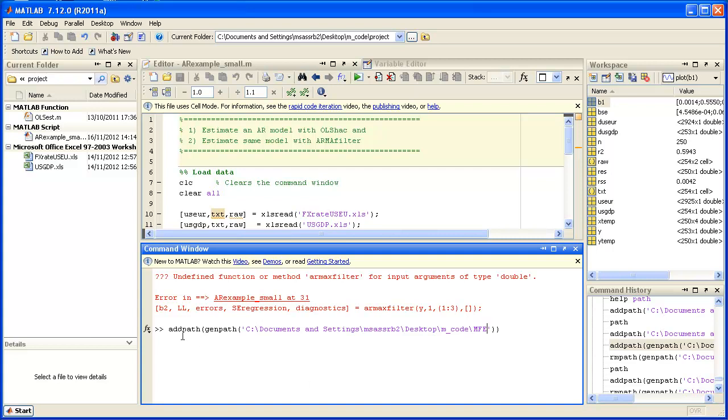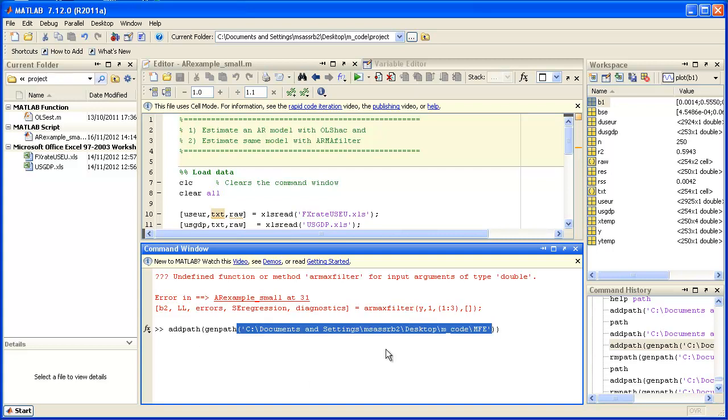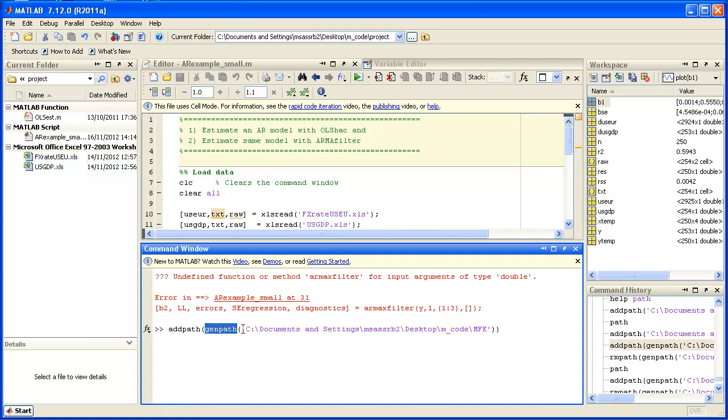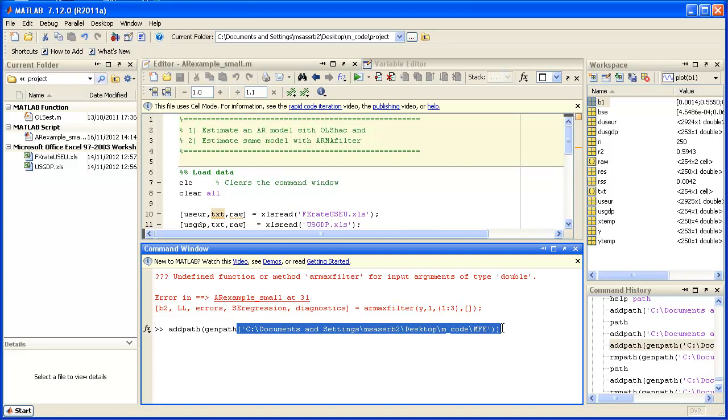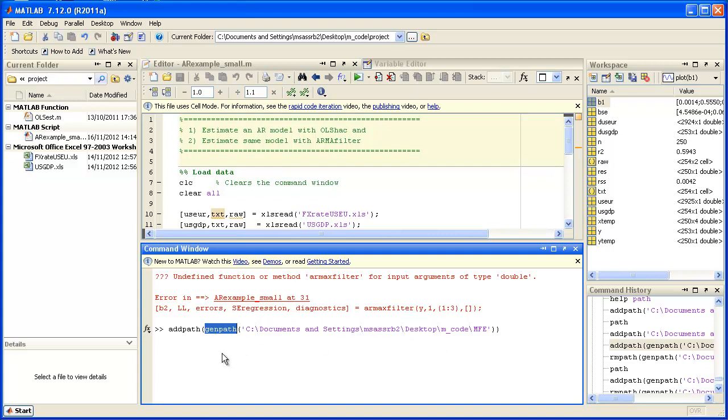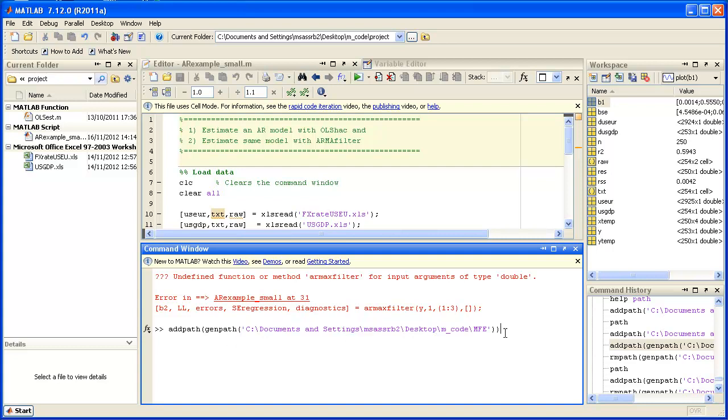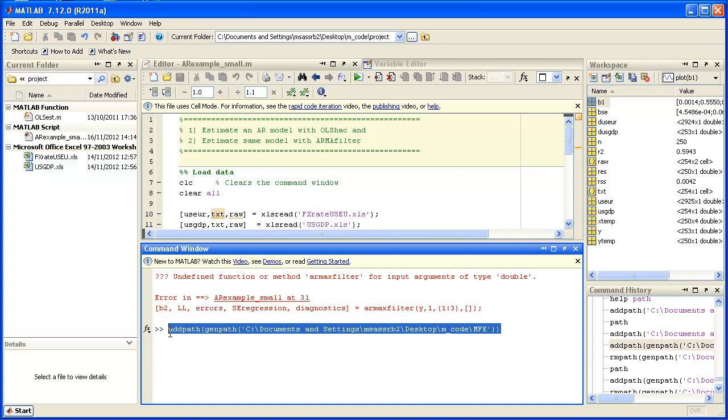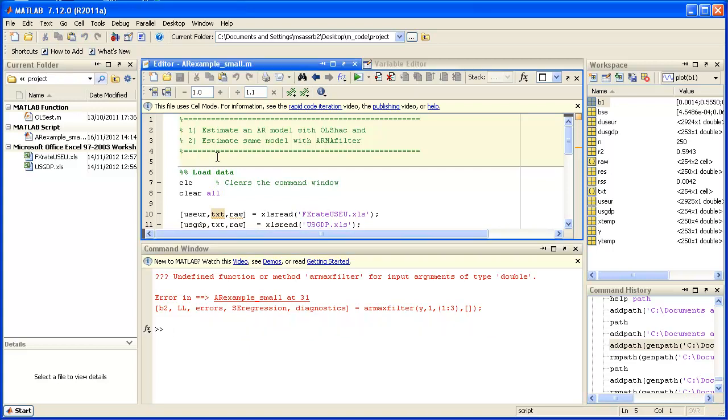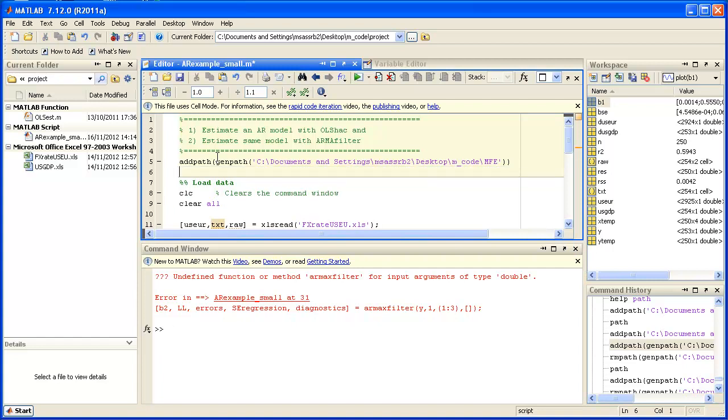So you could say addPath and then the folder including the time series at the end, but more elegantly what we do is we add also this GenPath thing. GenPath and then the MFE subfolder will basically create a list of all the subfolders included in MFE. Then if we say addPath GenPath our MFE folder, MATLAB will add that MFE folder plus all the subfolders to the MATLAB search path.